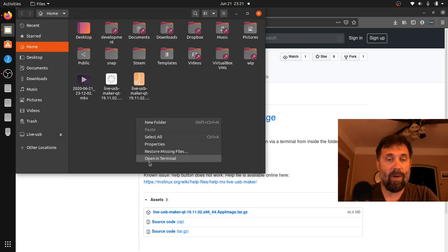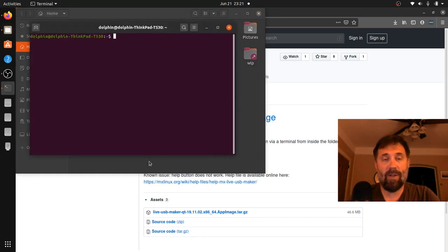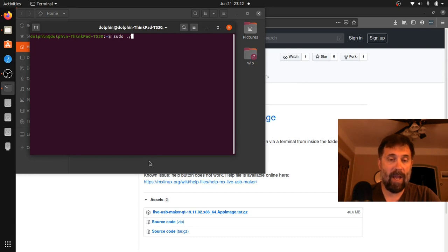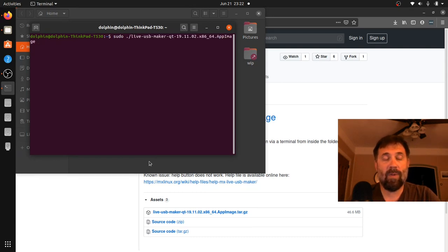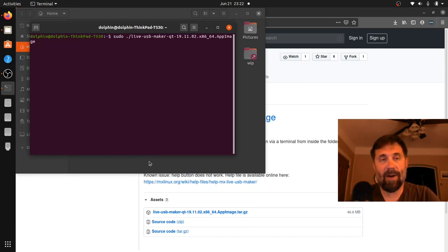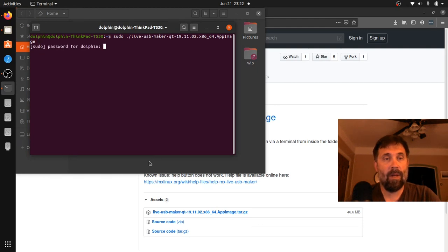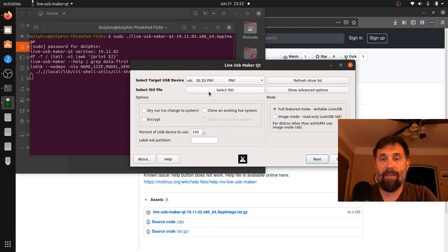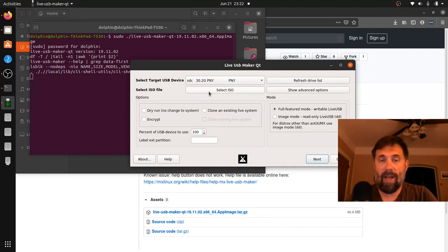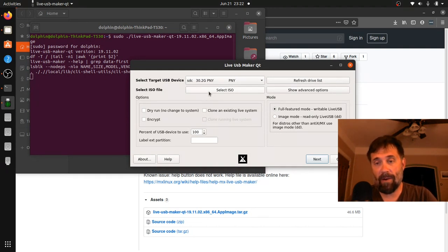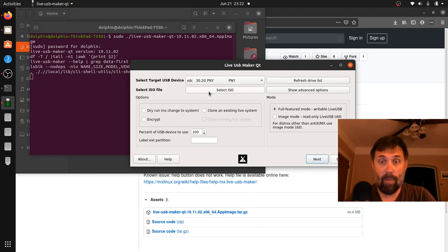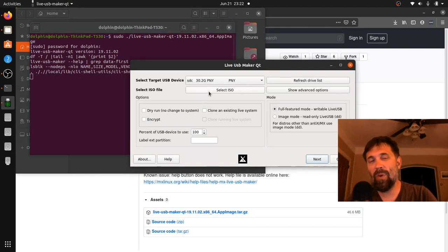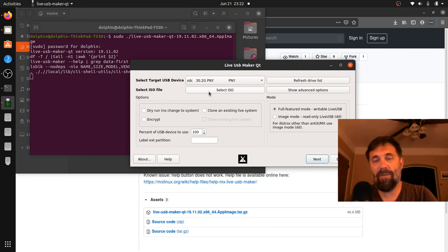And now I'm going to go into the terminal and per the instructions on the web page it's sudo dot and LiveUSB maker. I'm lazy, I hit tab to autocomplete. So here we have the MX or Antix LiveUSB maker GUI on Ubuntu because it's an app image. We've tested this on Ubuntu, we tested it on Manjaro, we tested it on a few other things. Hopefully it works out for you if you're on a different distro.